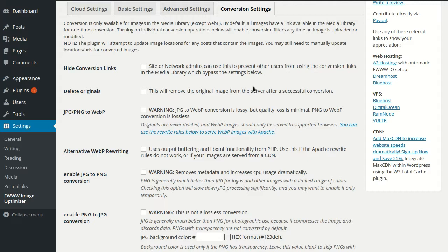Unlike the other conversion options, WebP conversion is possible for every single PNG or JPEG image on your entire site, whether it's in the media library or not.